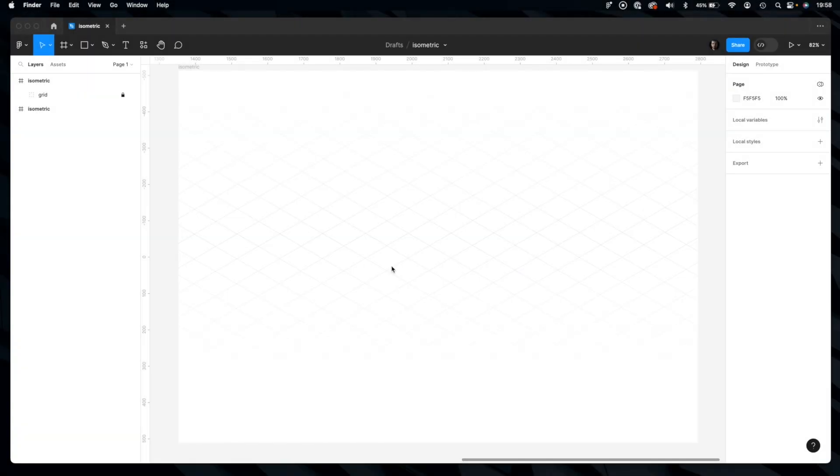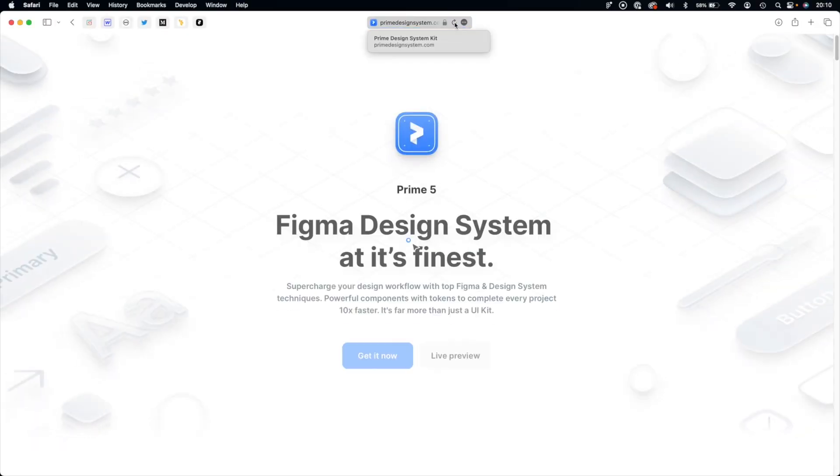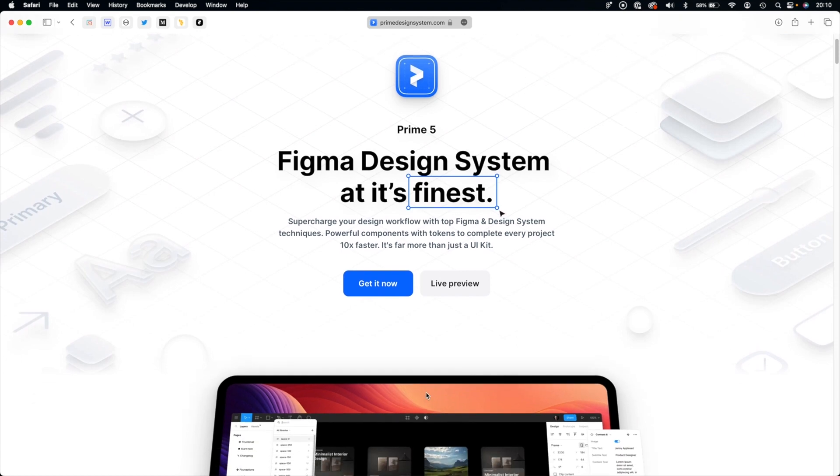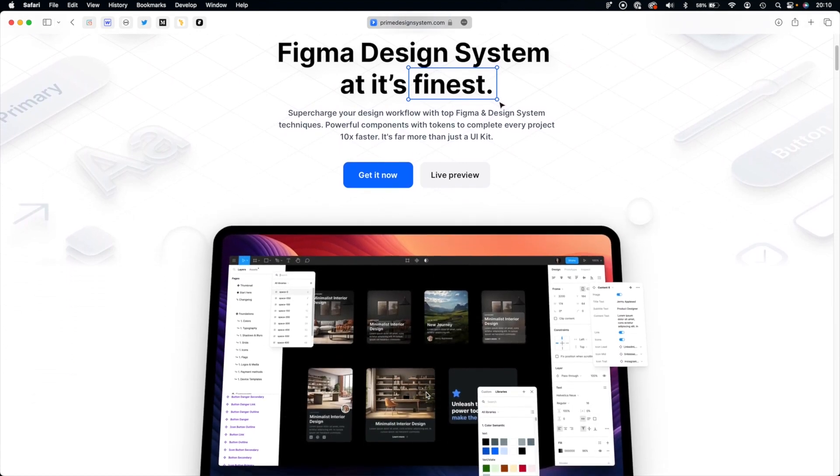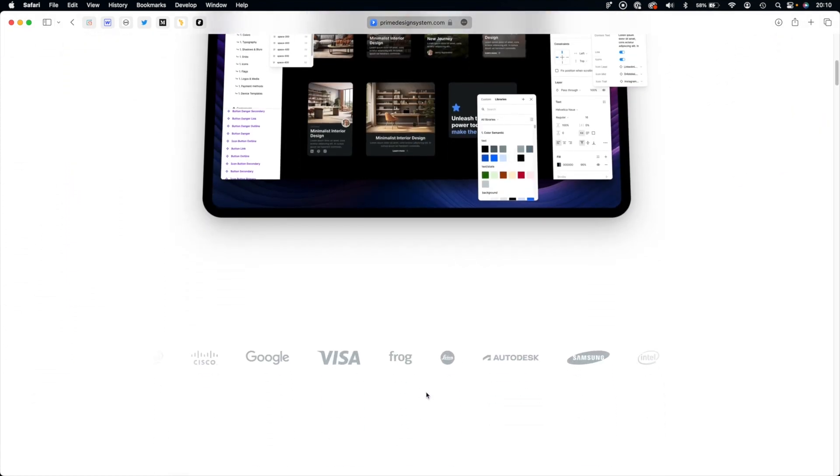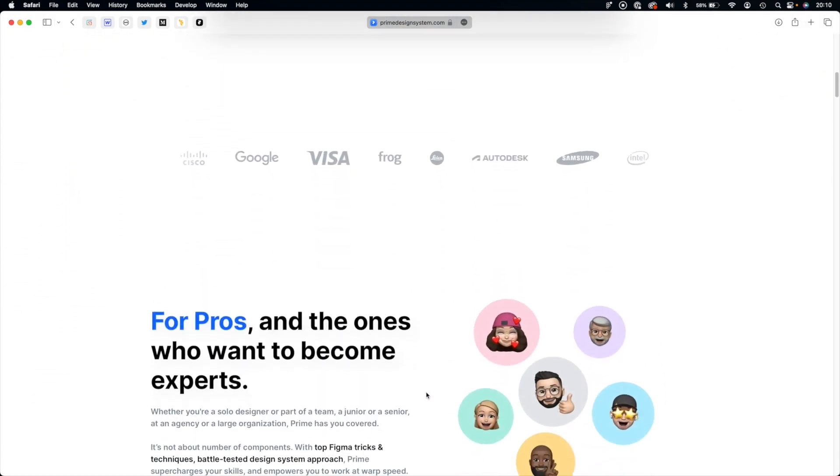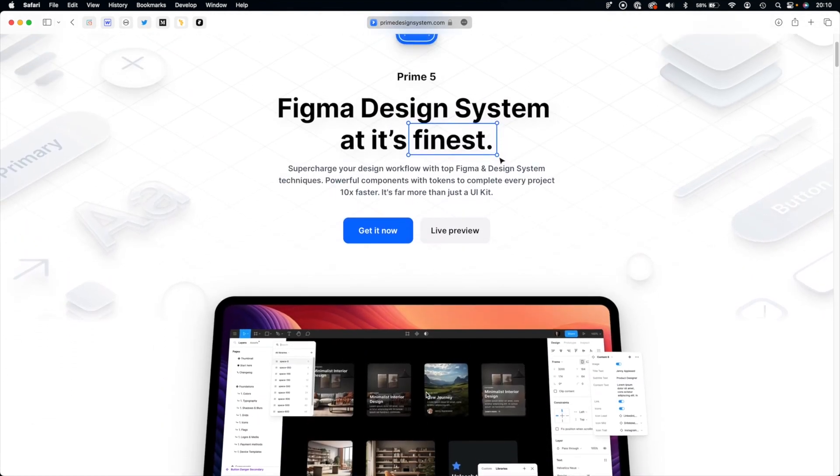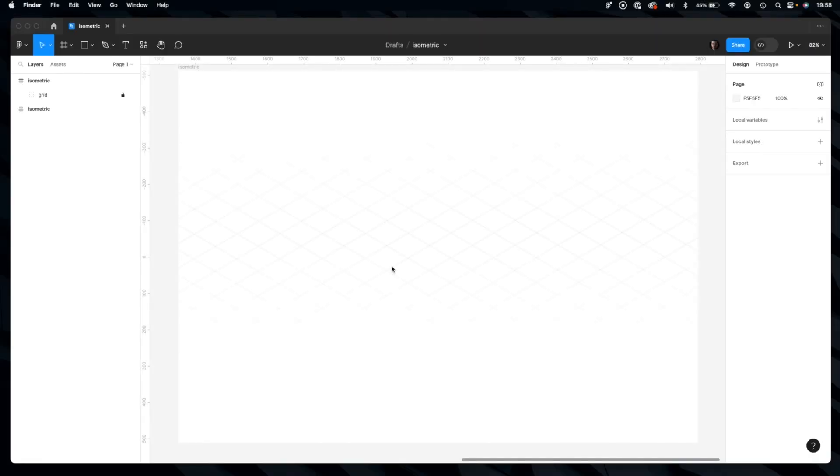Hey, Talion here. If you've seen the landing page of Prime Design System Kit, you already noticed that the hero section includes subtle isometric illustrations. They were made purely in Figma. Today I would like to show you how to achieve this isometric effect in a few easy steps. Let's get started.